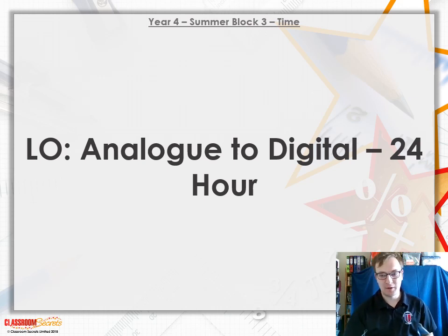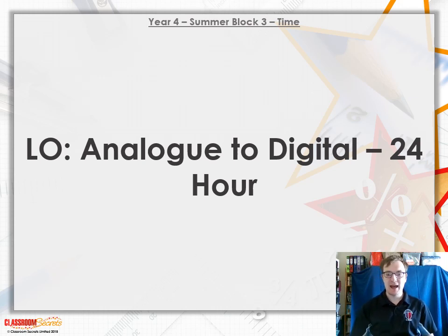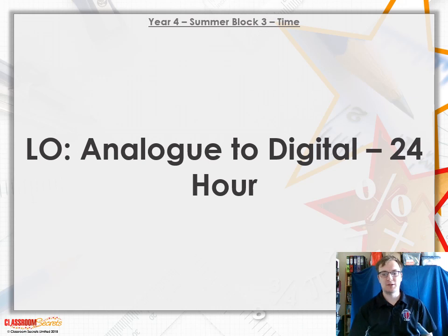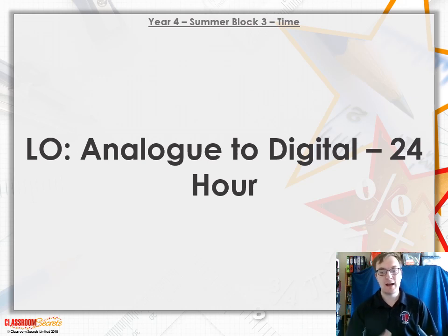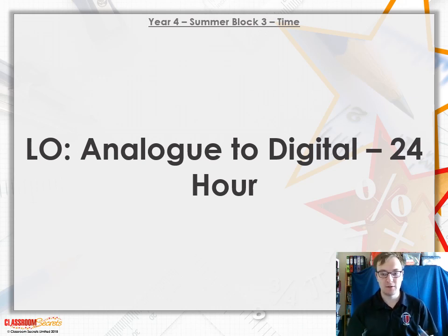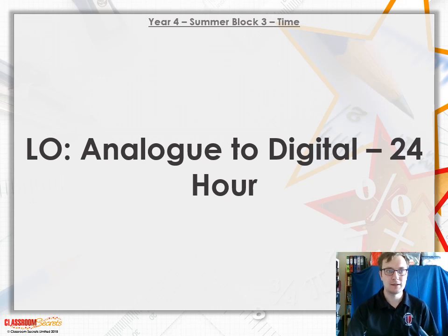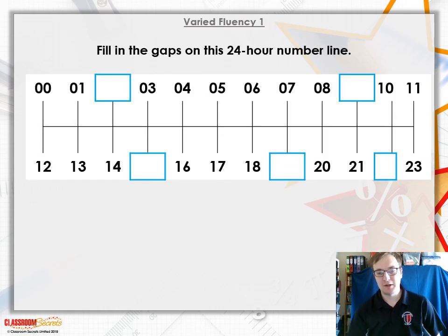Hello and good morning, welcome to the math lesson for today. We're going to be looking at analog to digital using 24-hour clocks. That's really important because a lot of transport timetables, including trains, use 24-hour clocks, so it's really good that we learn and know this.